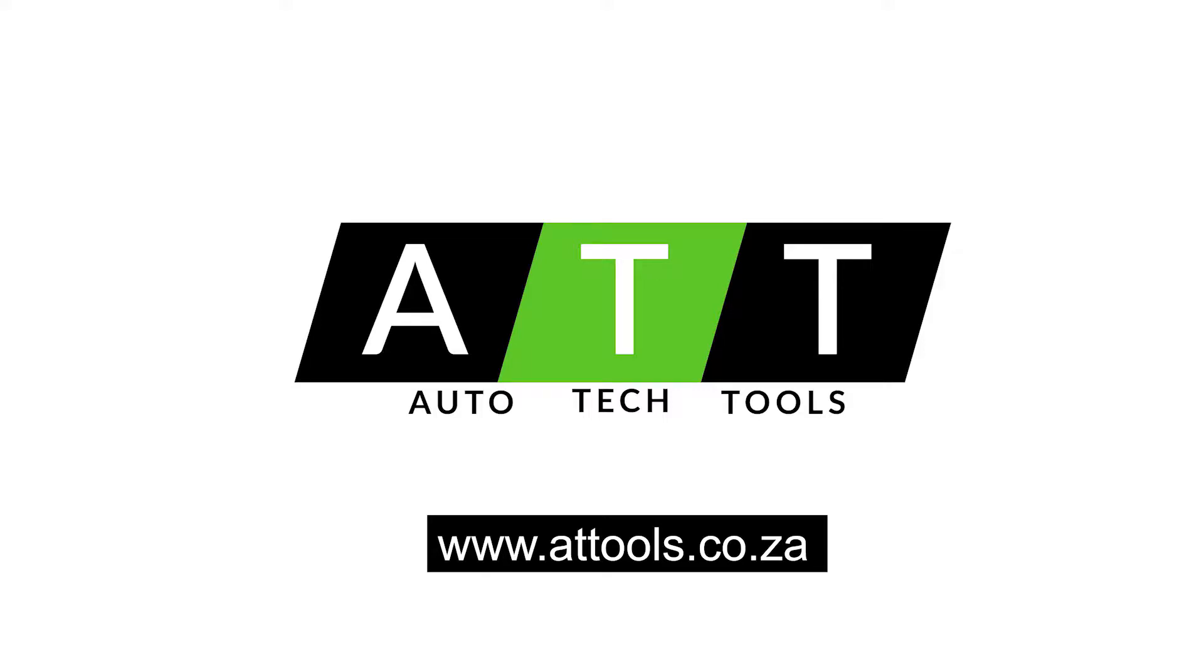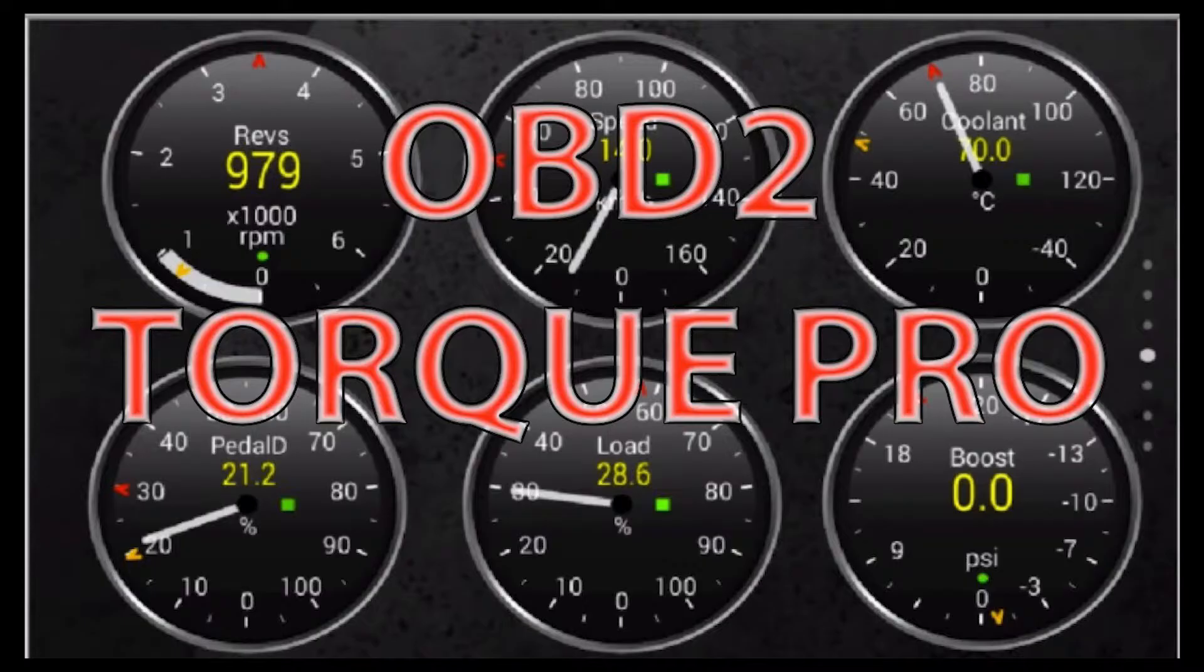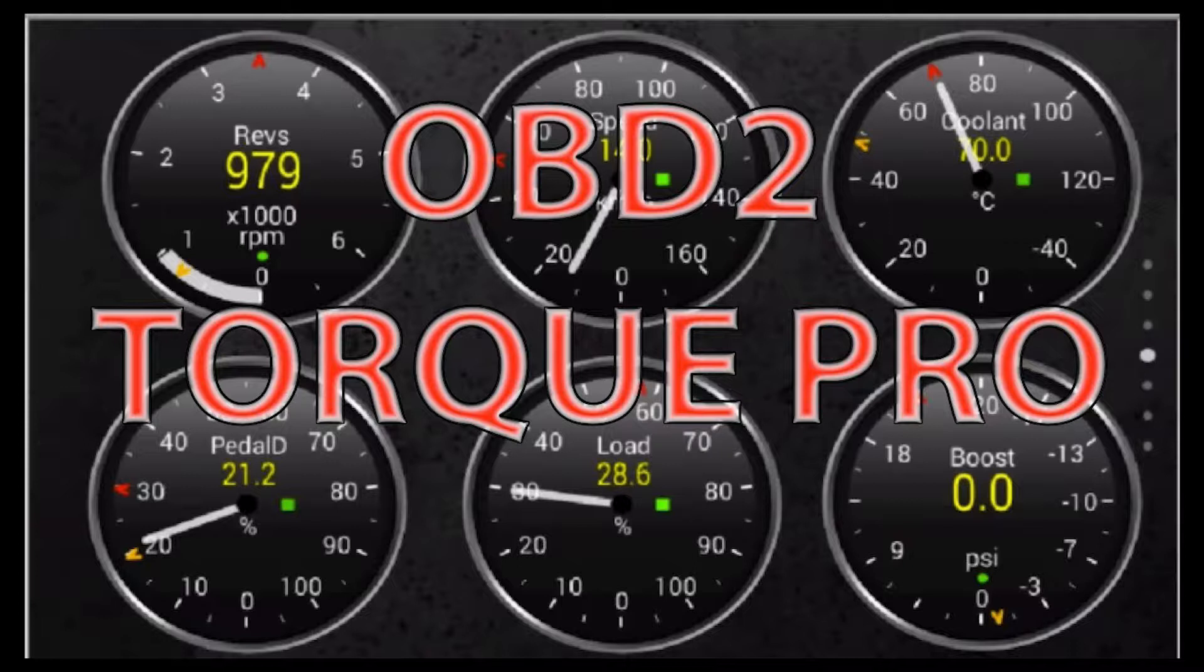This is a short video on how to connect to an ELM-327 OBD2 Bluetooth device on Android via the Torque Pro app. I'll show you how to connect your Android device in three easy steps.